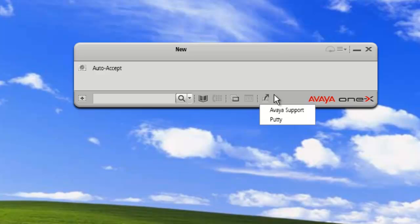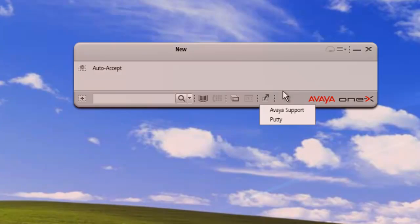And we can see that our drop down menu now only has Avaya support and putty. And that concludes our demo for today.